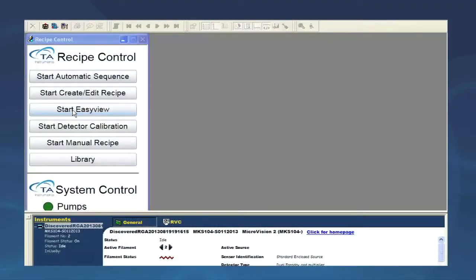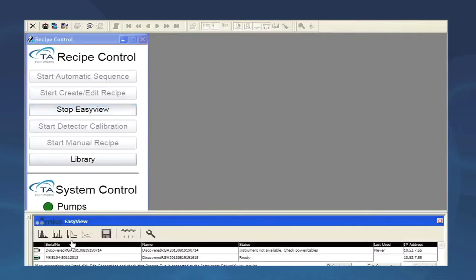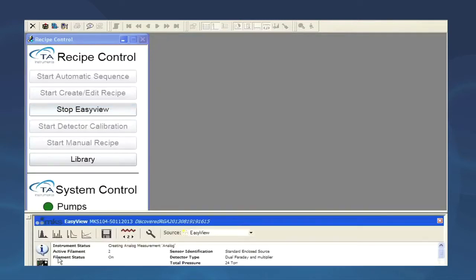Start by clicking on the start easy view button. Select the instrument to connect to. This menu appears.